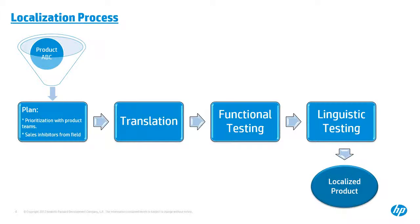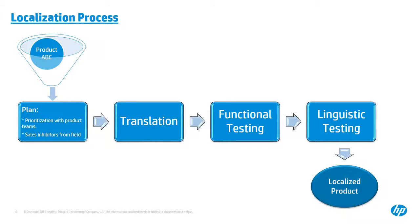Okay, let's have a quick look of a typical localization process of one product. For example, we have a product ABC in plan for localization, and our globalization project manager and a corresponding product manager will initiate the discussion about the resource prioritization as well as sales inhibitors. And then to decide the general scope of the localization, like how many languages for UI, for doc, and timeline.